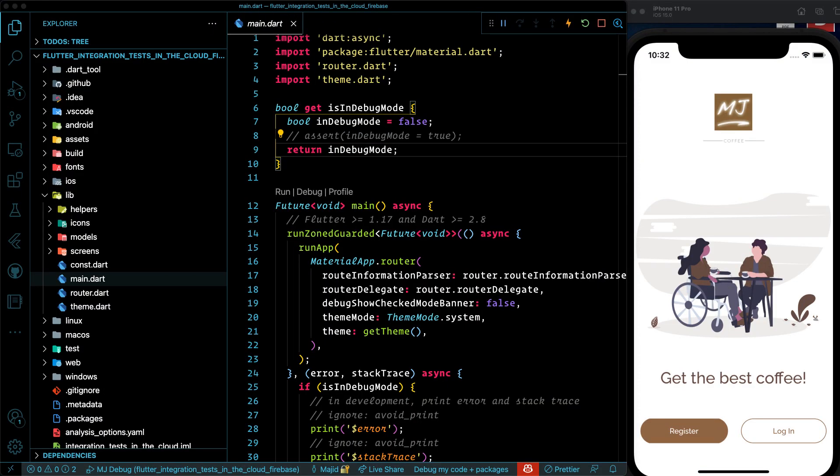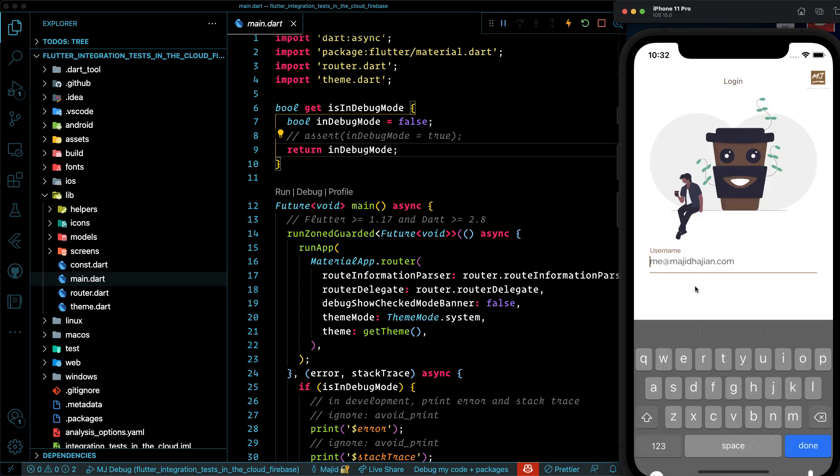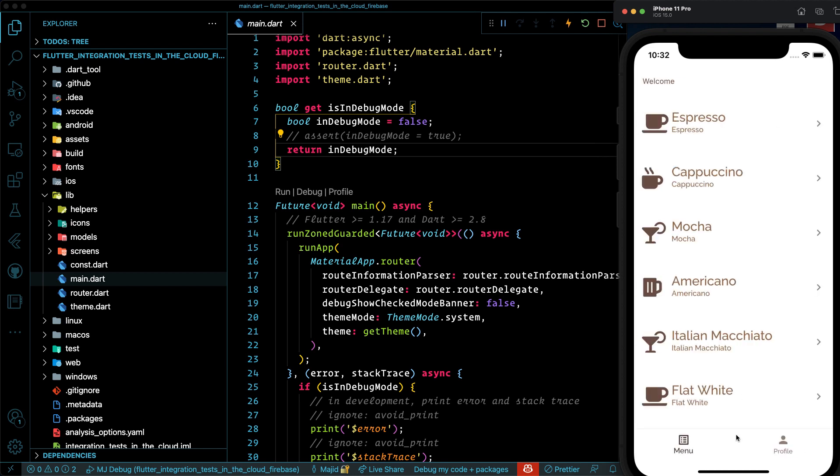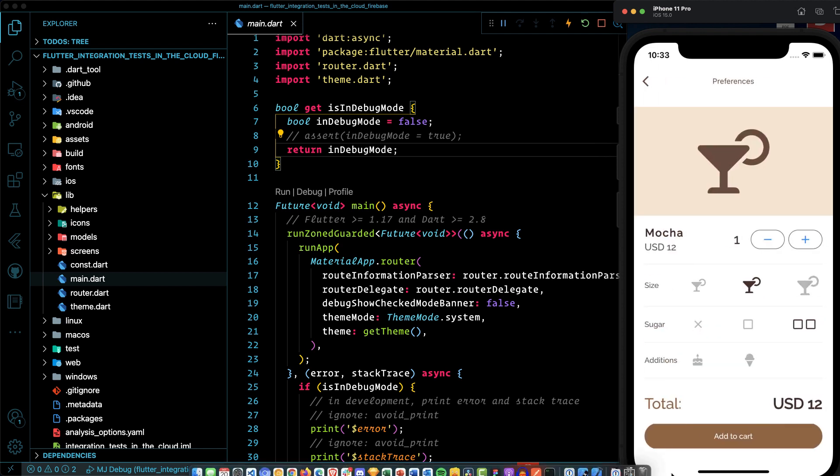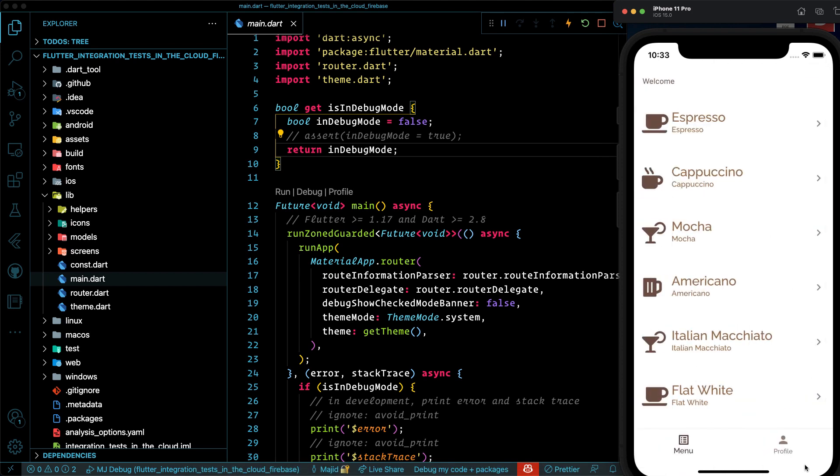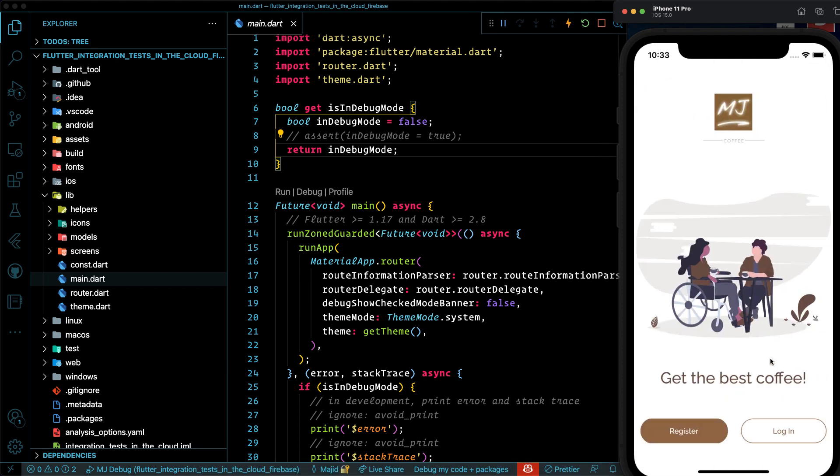My MJ coffee app has several screens. You can go to home page, go to login page, enter your username and password, and then you can log in and see the menu screen. This is exactly what we are going to write an integration test for and then run this integration test in the cloud.